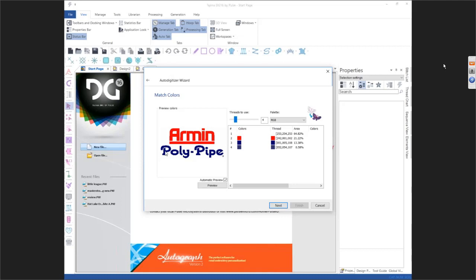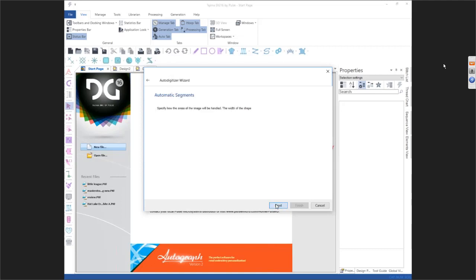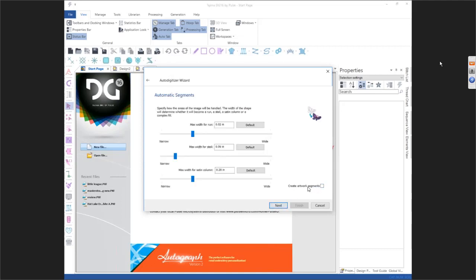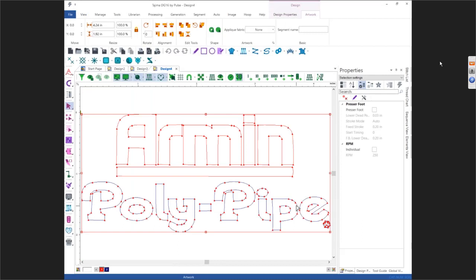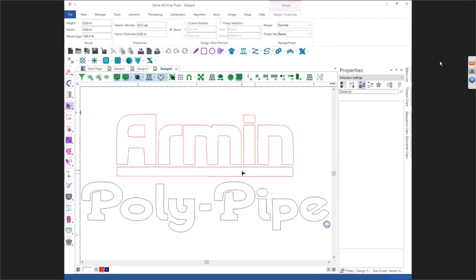See how it has an extra color here because it actually sees shadows. I'm going to back that off so it only has three colors. Then go to Next, and where it says Create Art Segments, select Create Art Segments and hit Finish. It has now auto traced the whole thing.